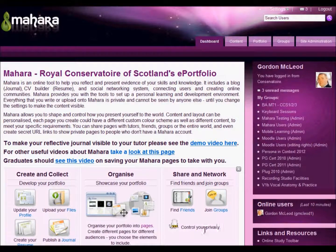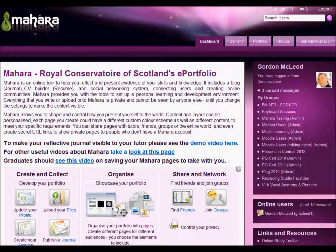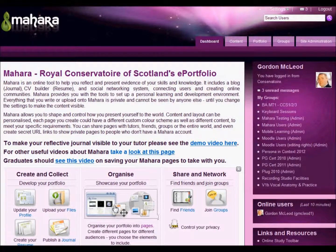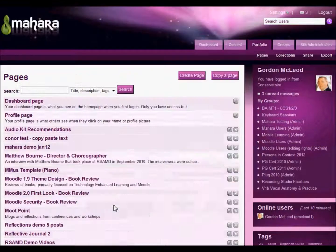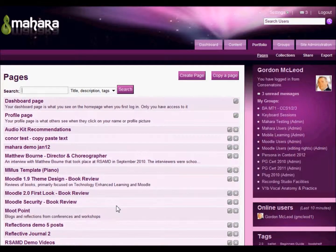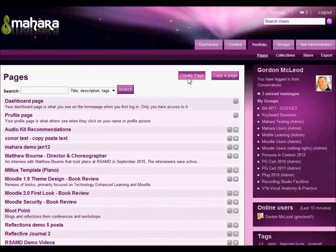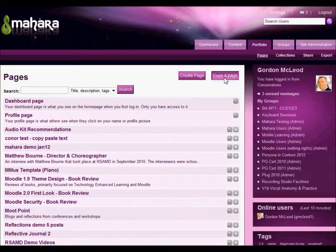So from the dashboard I'm just going to click into my portfolio and you'll see at the top of the page we have a create page button and a copy a page button. The button we want to use is copy a page.